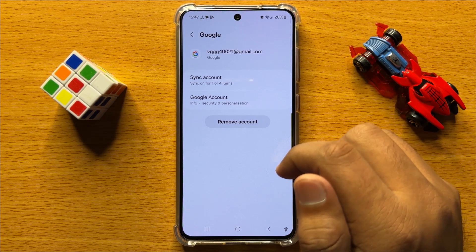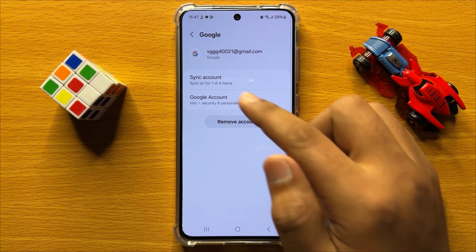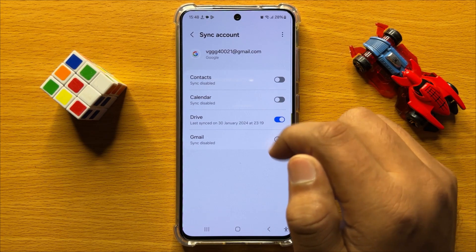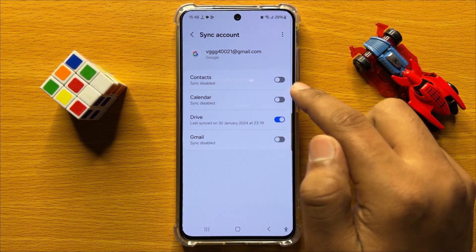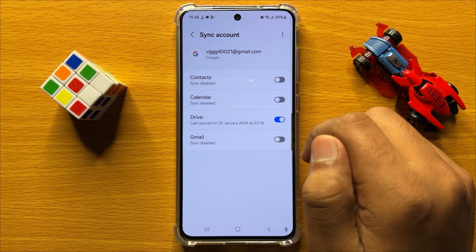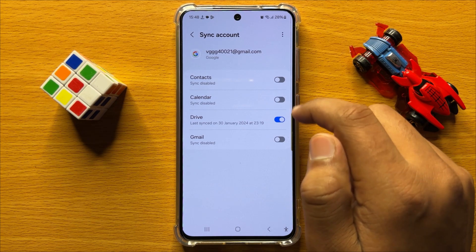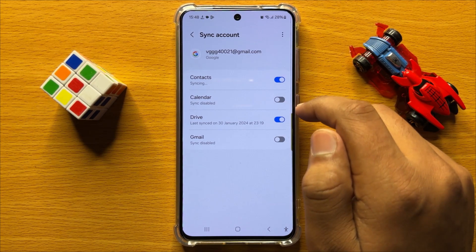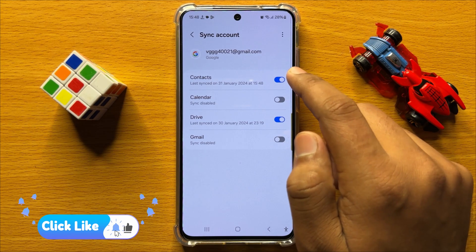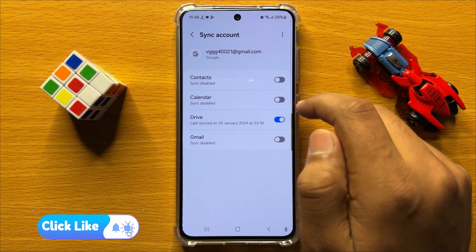Now in Google account click on sync account and here you will see a contacts button. If you want to enable Google contacts syncing then turn on this button. And if you want to disable the Google contacts syncing then turn off this button.